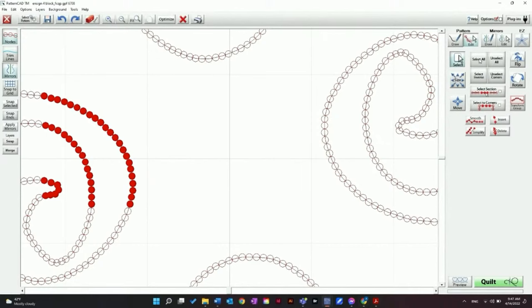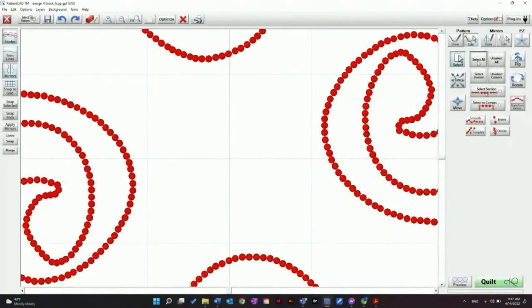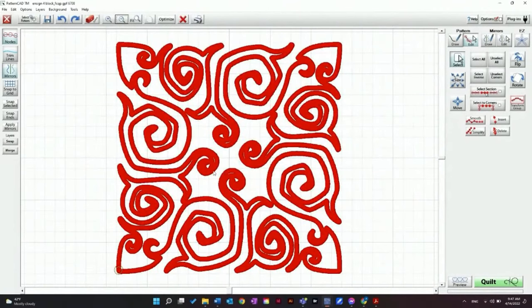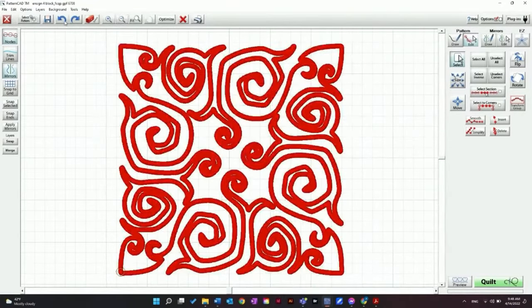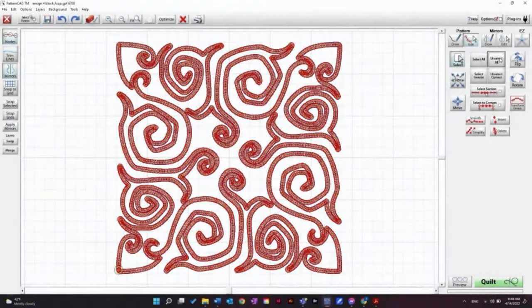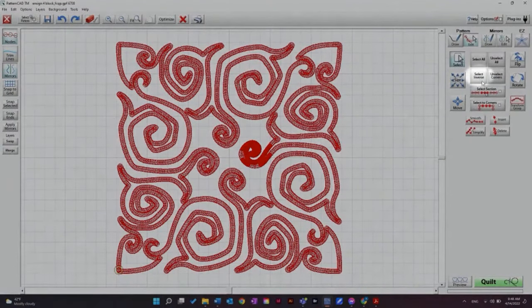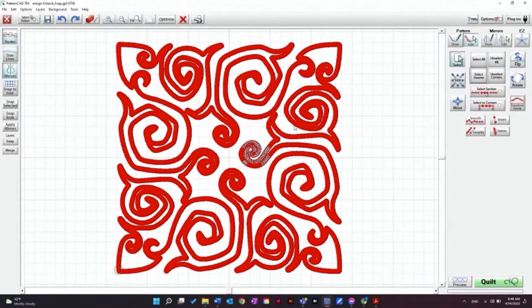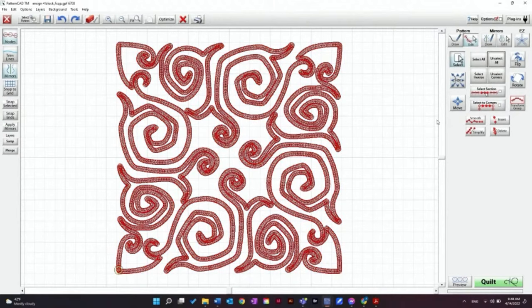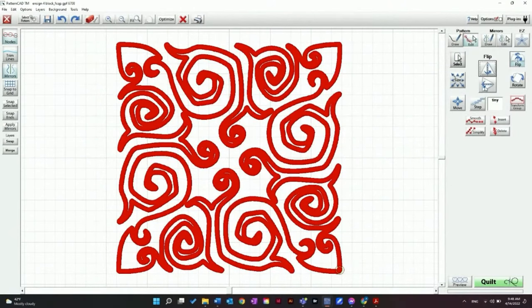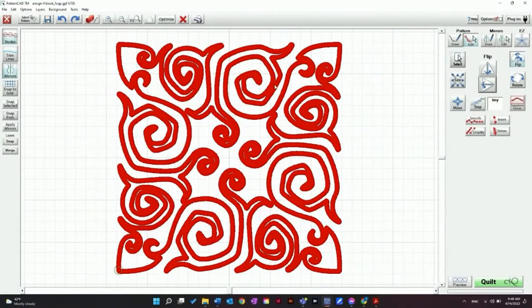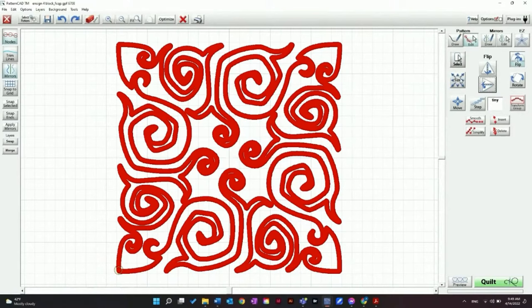Over on the Edit panel we have Select All — if we zoom out, you can see that all of the nodes are now selected, which means we could move this entire design anywhere we want. We also have Unselect All, and if you have a section selected you can click Select Inverse to select all the other nodes and switch which ones are selected. Next, I want to show you how to flip your design. Click Select All, then you can click Flip Vertical and Flip Horizontal. For this design it doesn't make that much of a difference, but depending on what design you have it could be useful to have a mirror image.